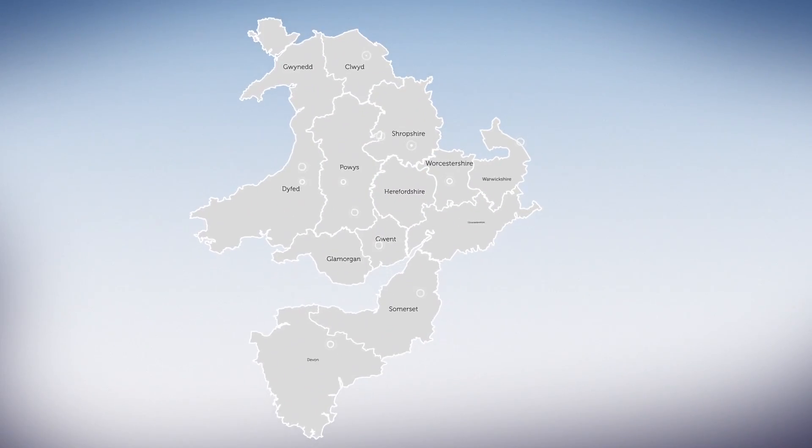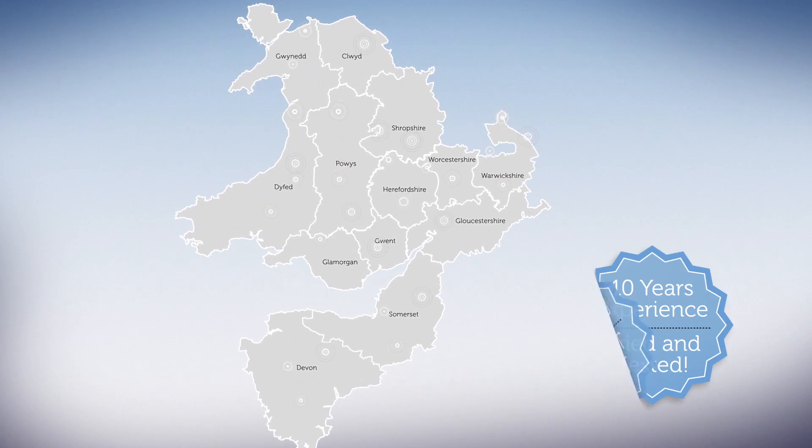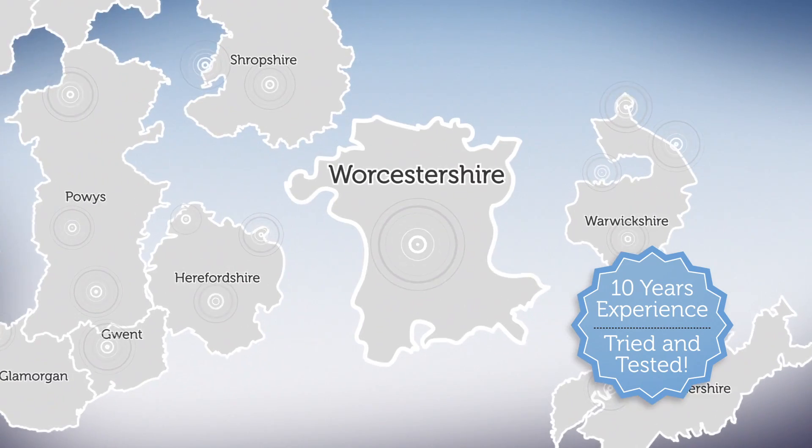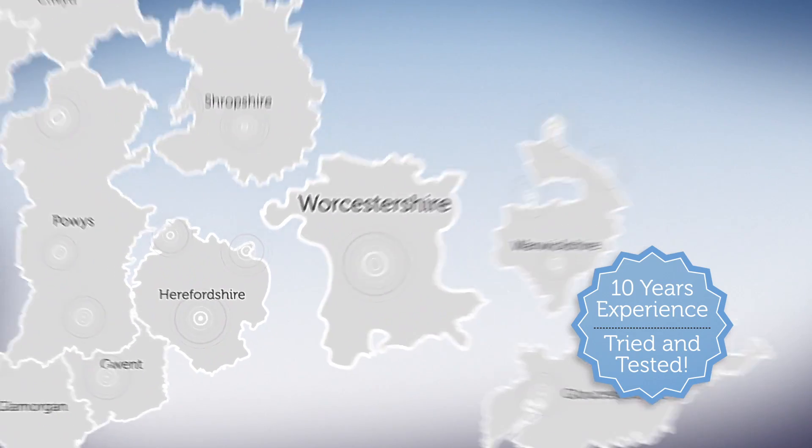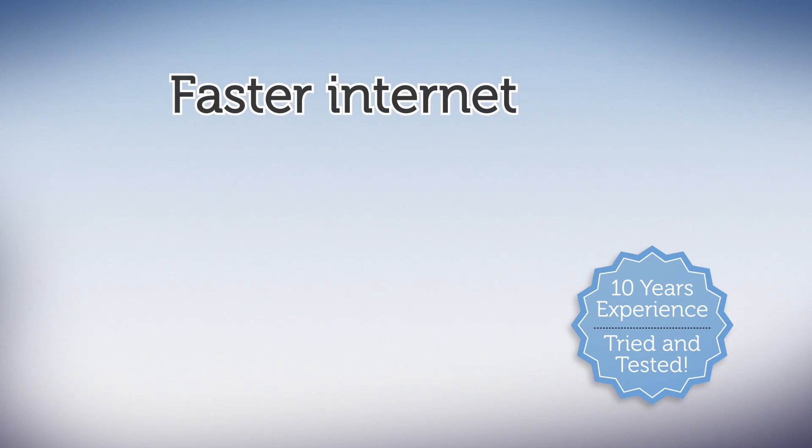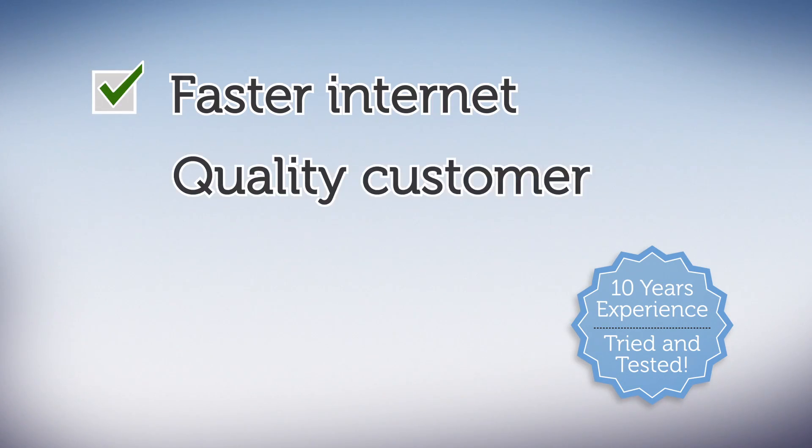We've got over 10 years experience and we're locally based. That's better for faster internet and better for quality customer care.